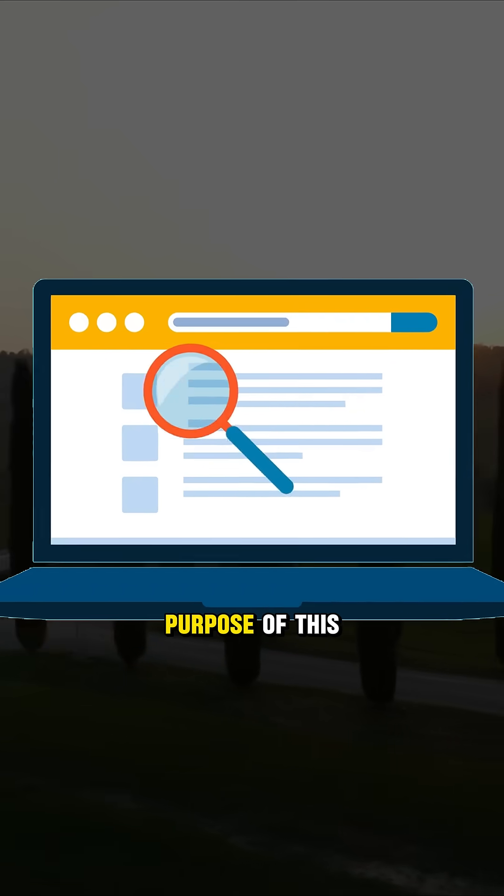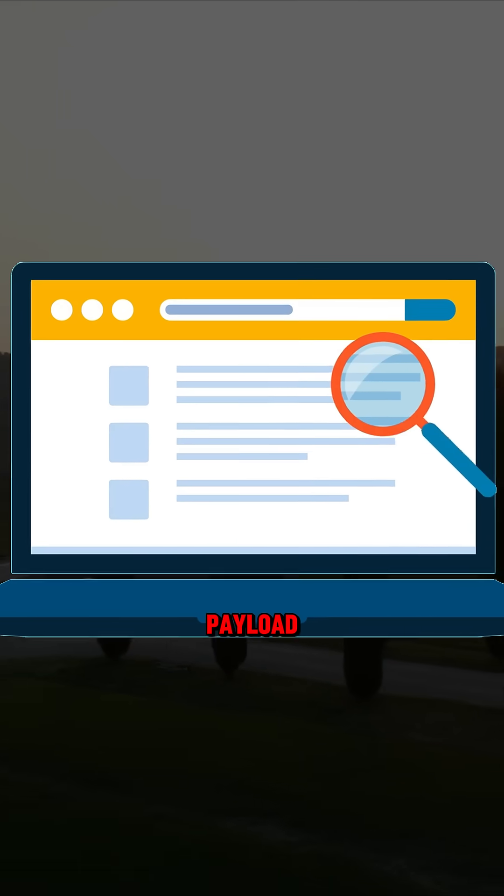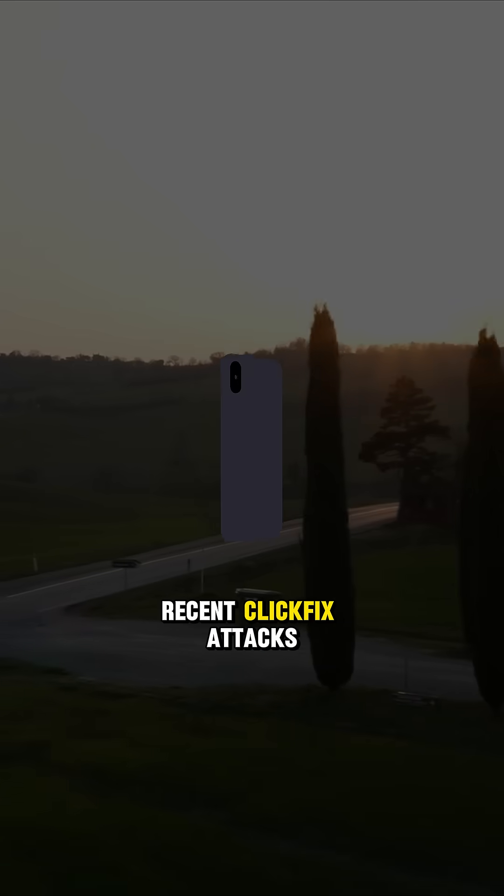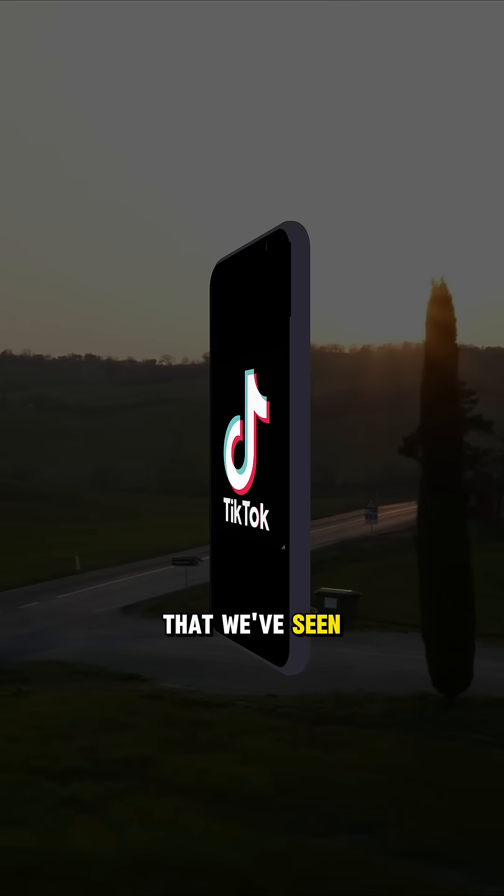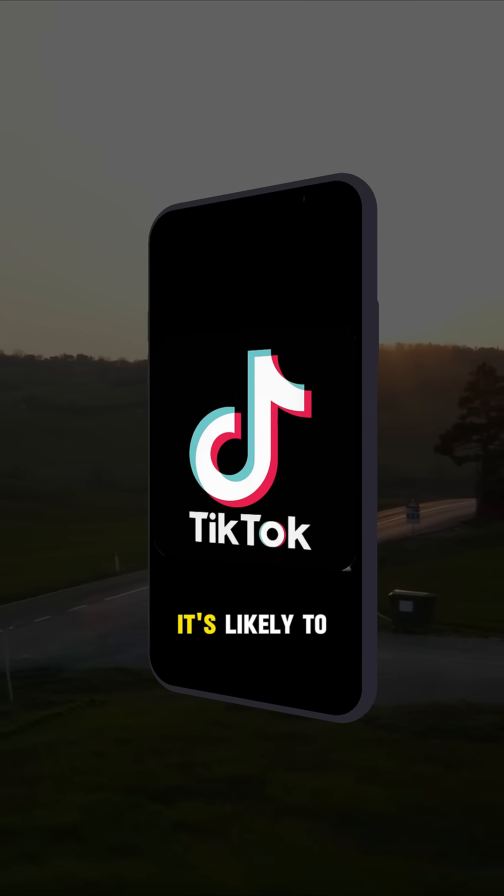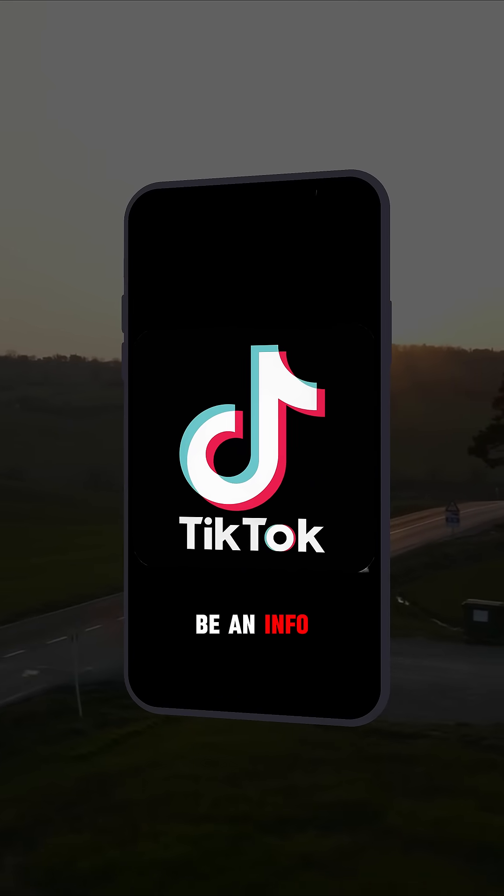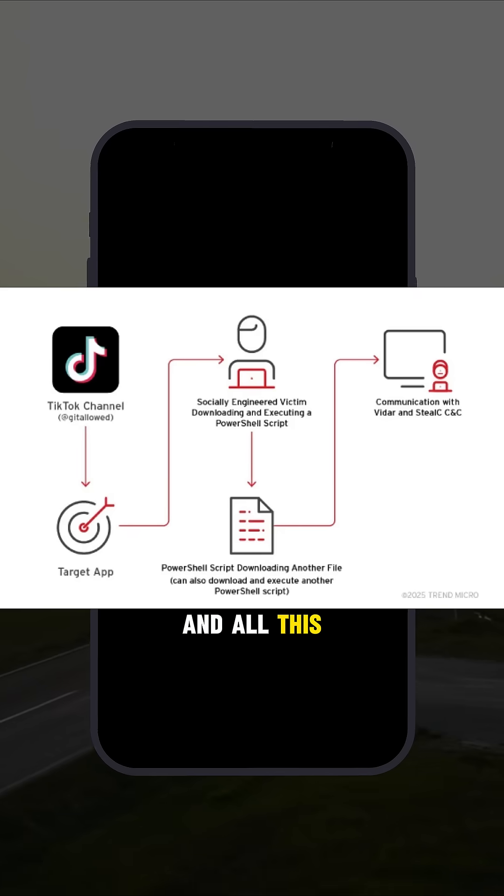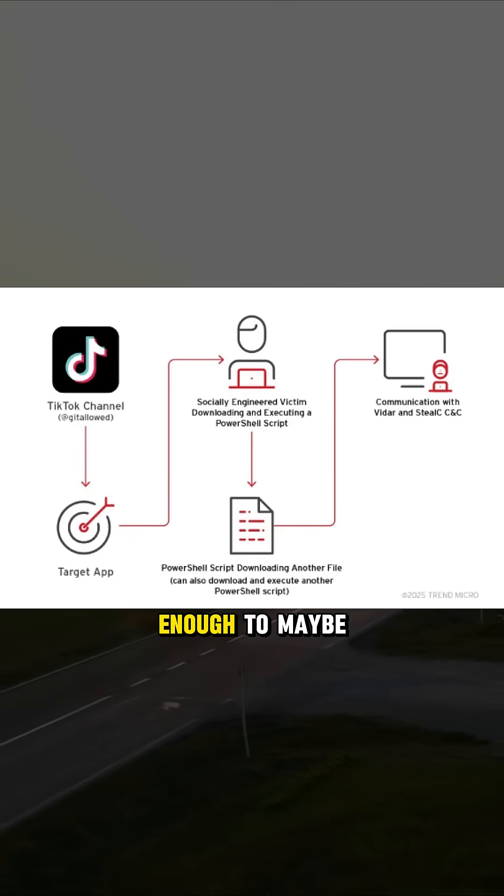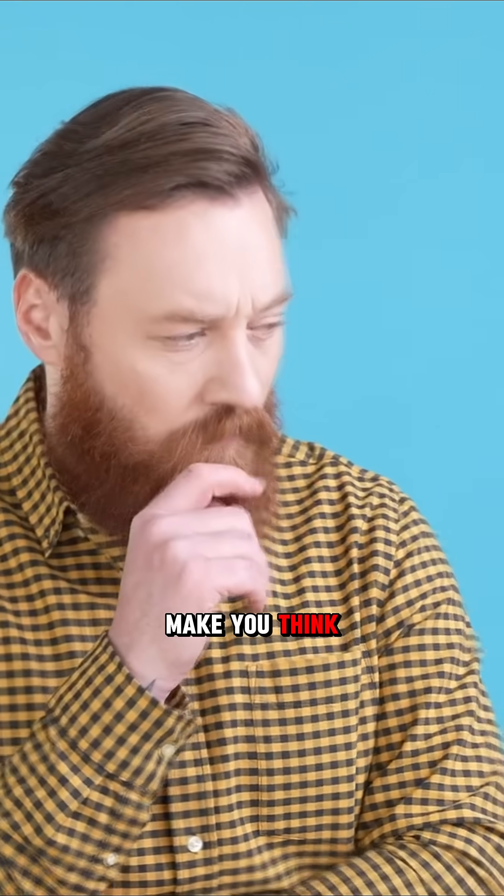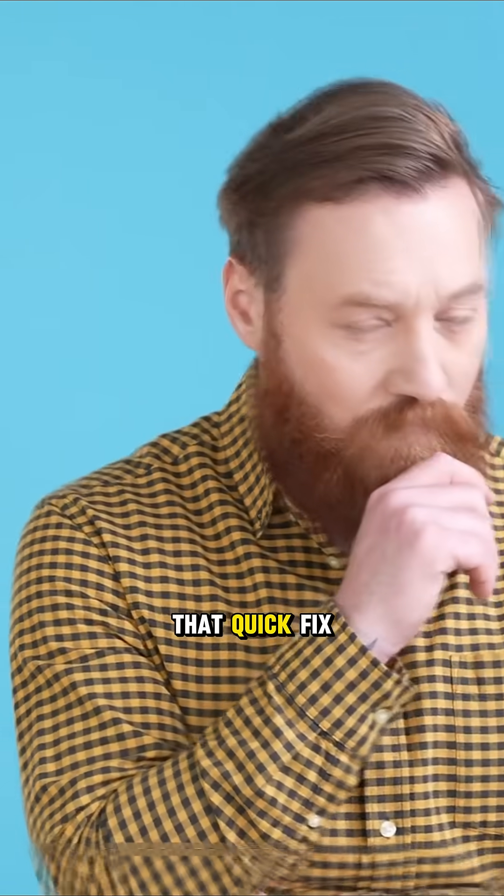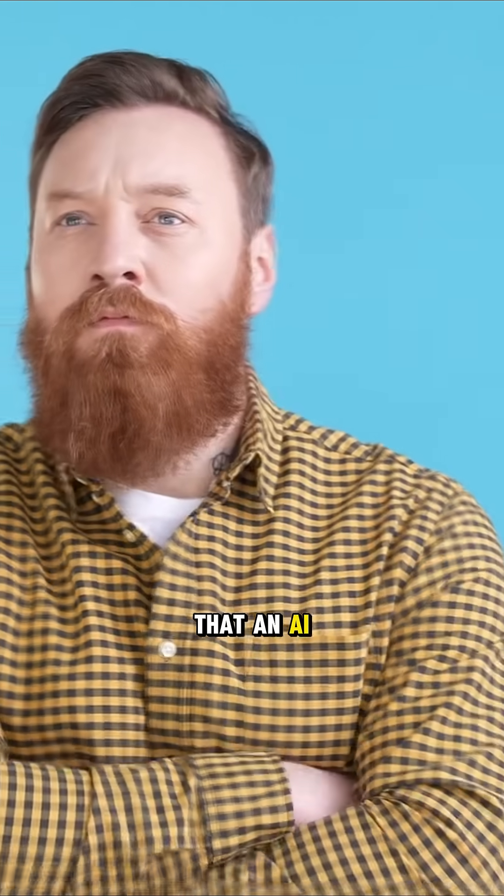You can only speculate as to the purpose of this payload, although based on the recent click-fix attacks that we've seen on TikTok, it's likely to be an info stealer or a token grabber. And all of this should be more than enough to maybe make you think twice before believing that quick fix that an AI told you on TikTok.